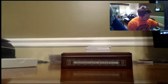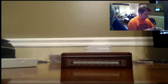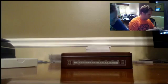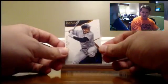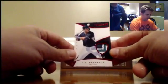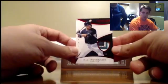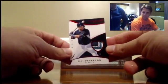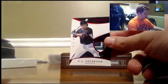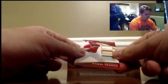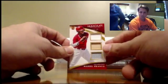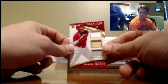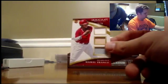DJ Peterson, one-two-three-four color patch, number to 99. The hockey's going to take a little while, Leo. Wow, that's freaking awesome! Michael Franco, 13 out of 99, triple relic.